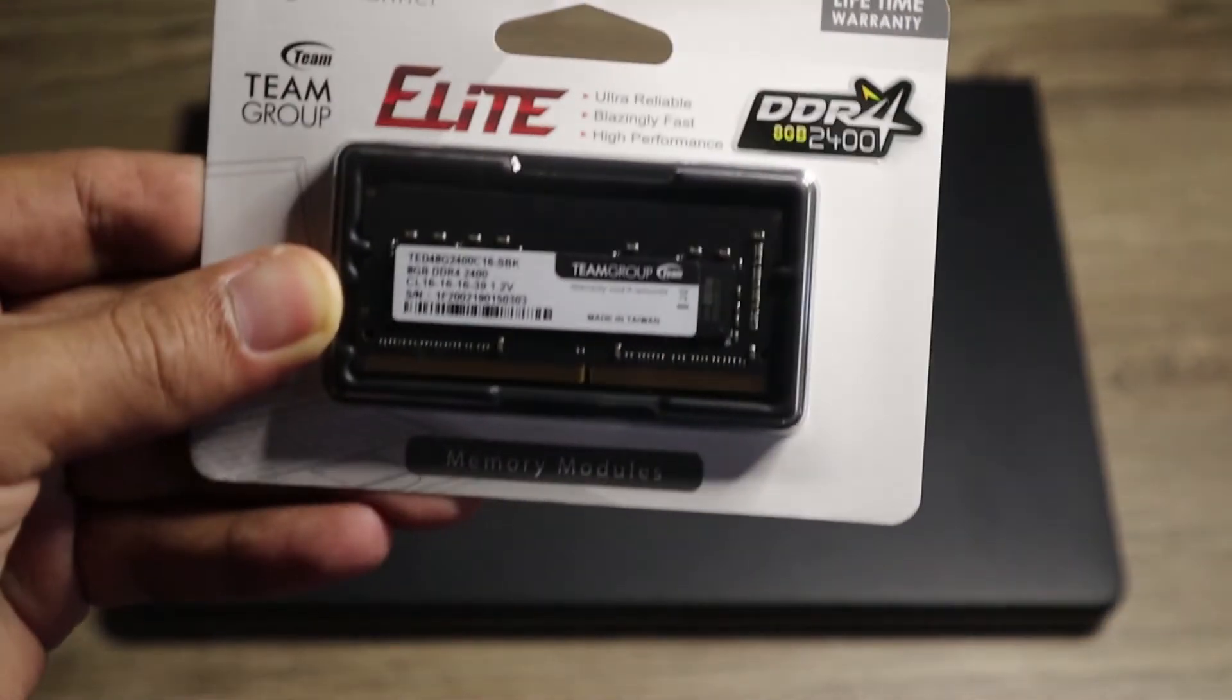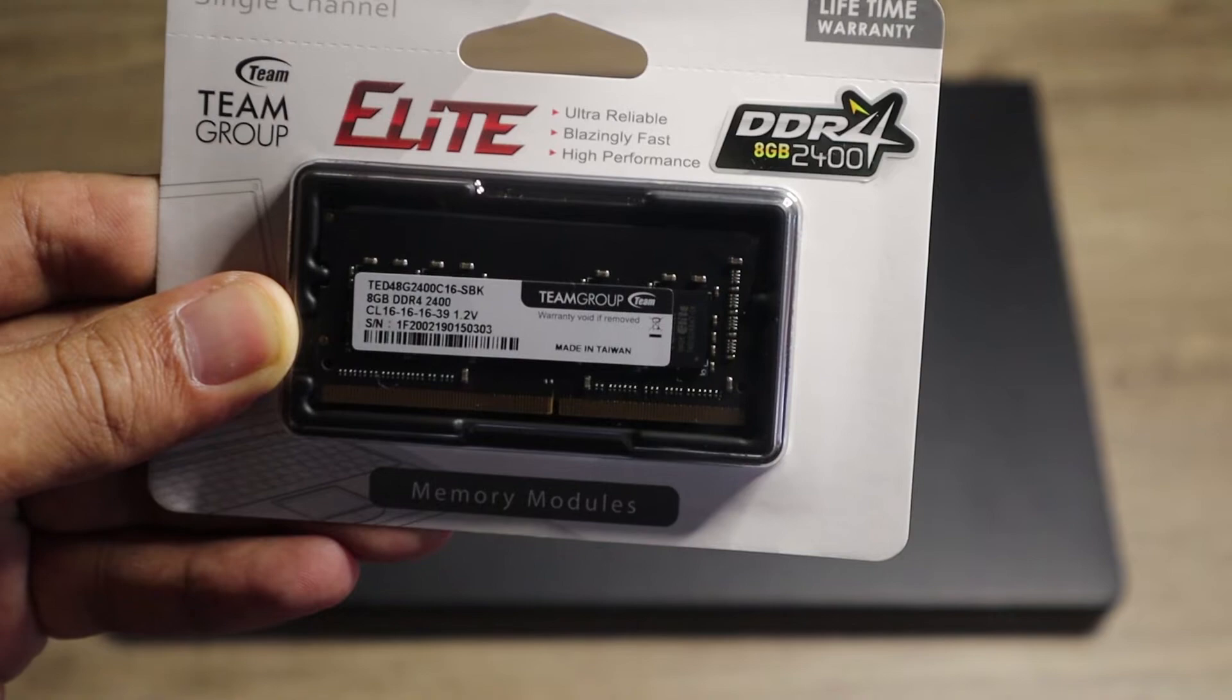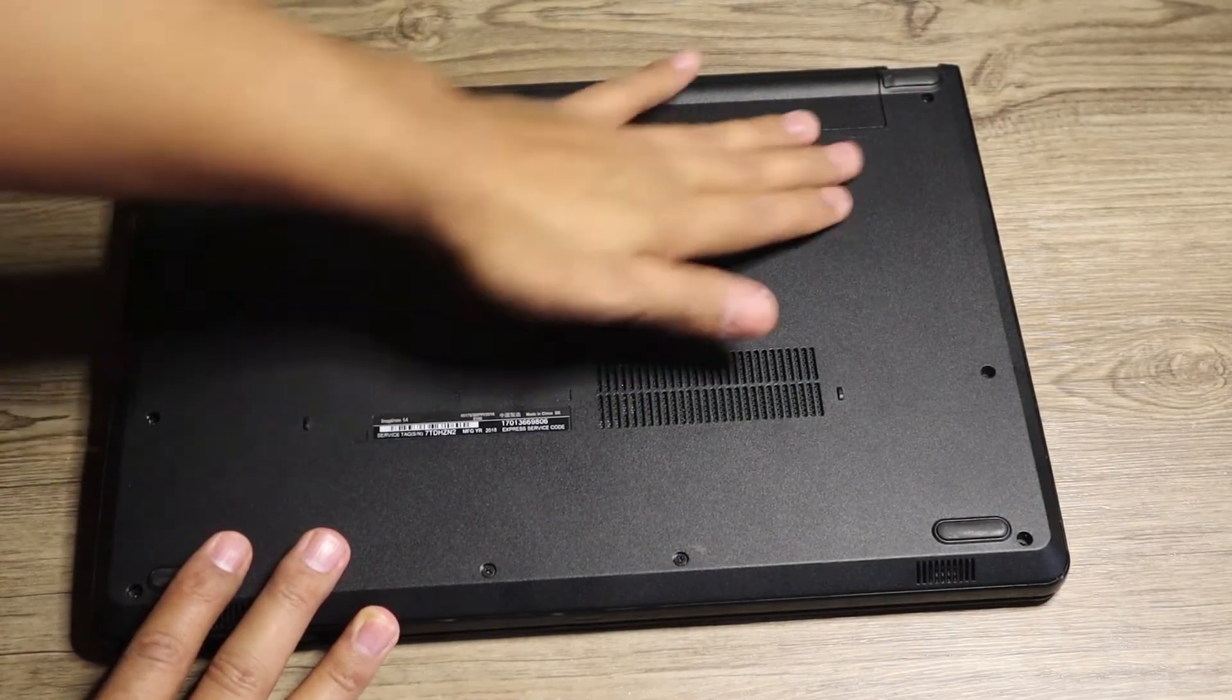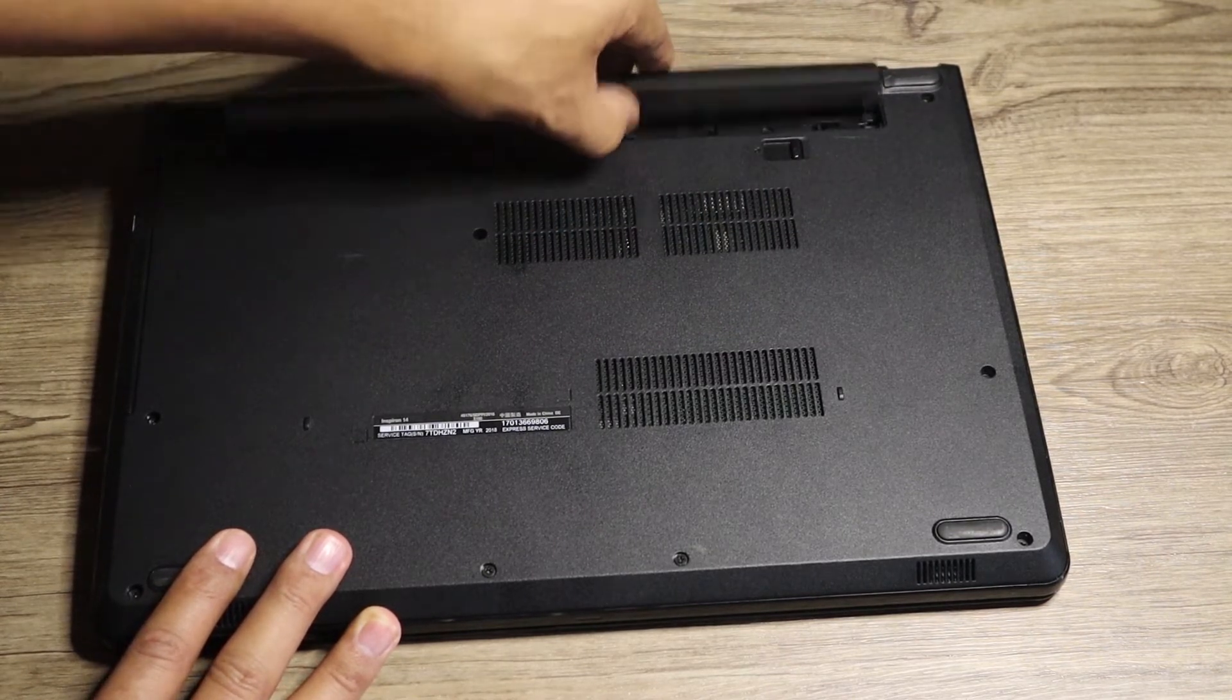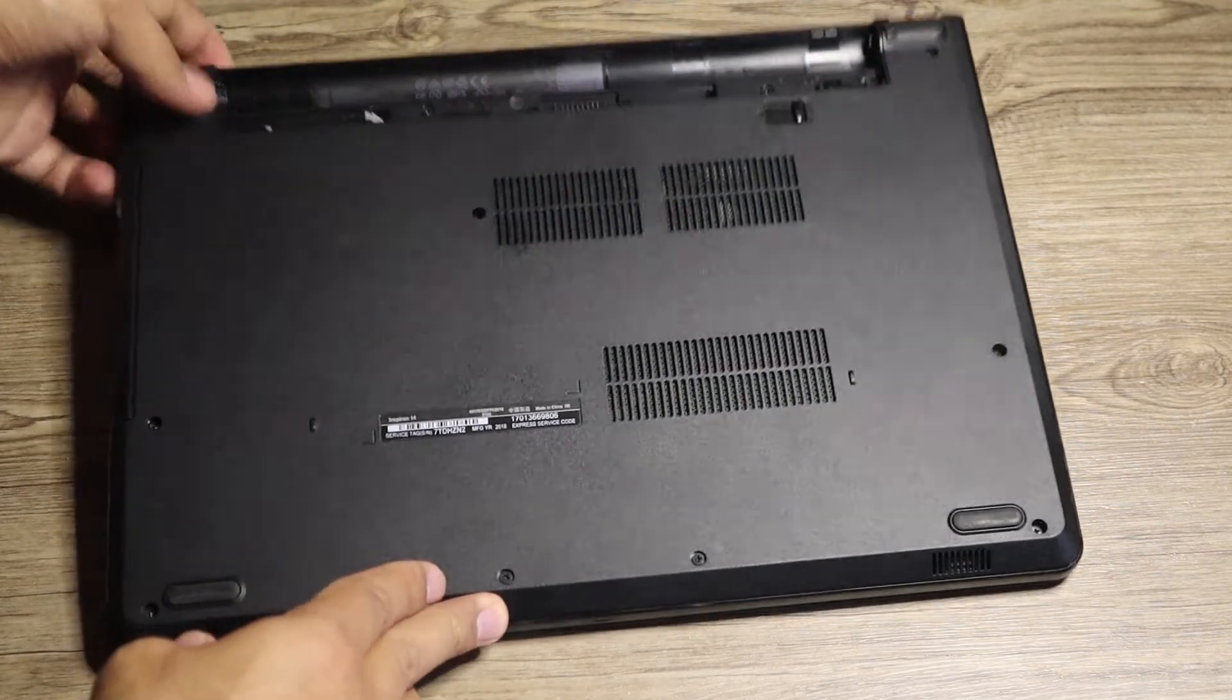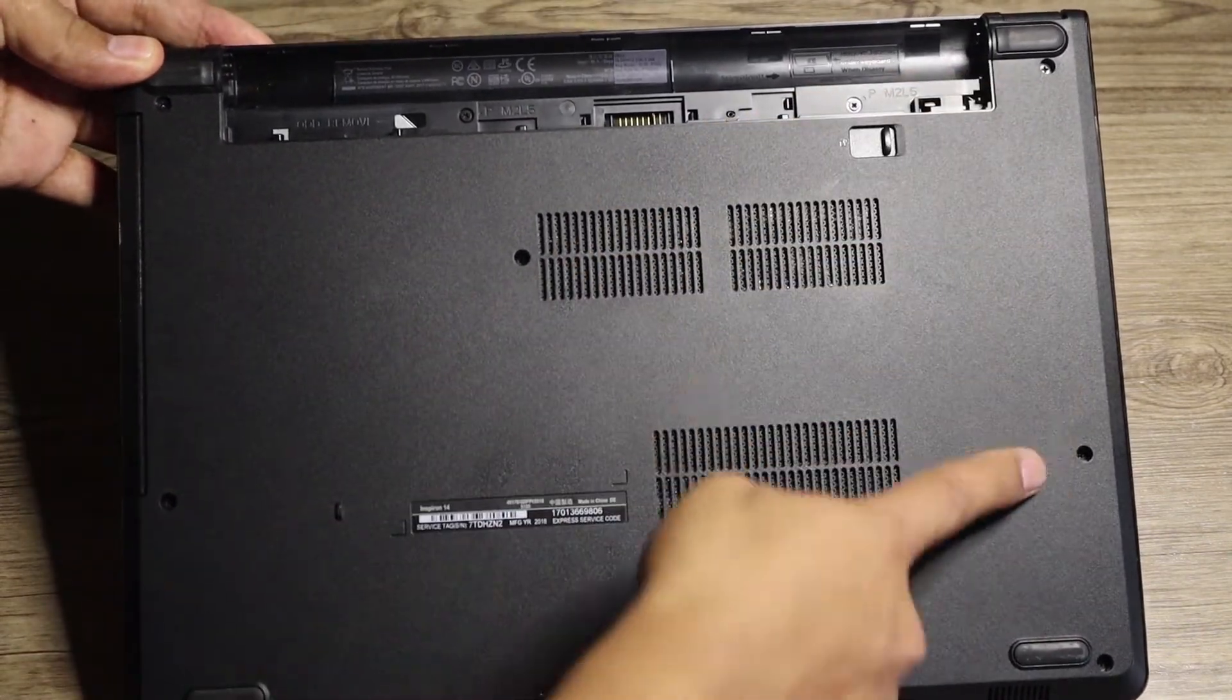So we got the right specs which is eight gigabyte, 2400 DDR4. Let's go to this laptop, turn it upside down. Now if you're going to open up a laptop, make sure to remove the battery. So you can go to the lock, unlock it so that the battery will pop up.